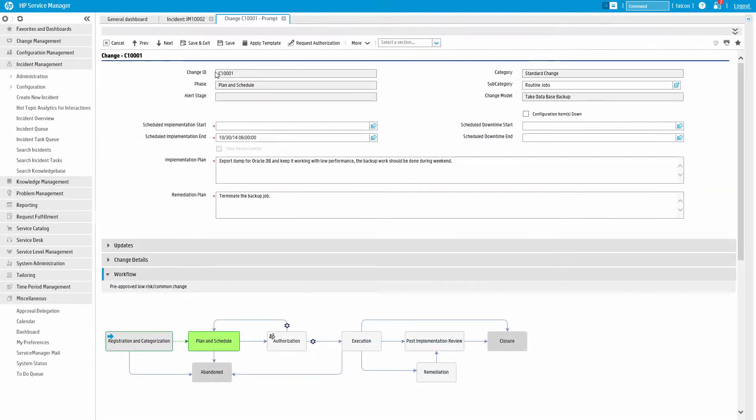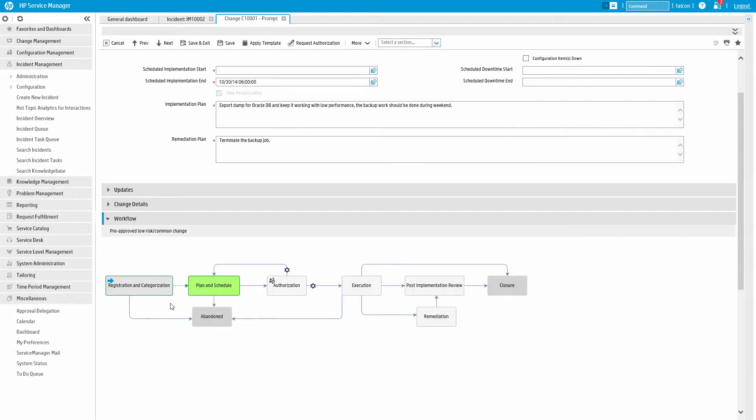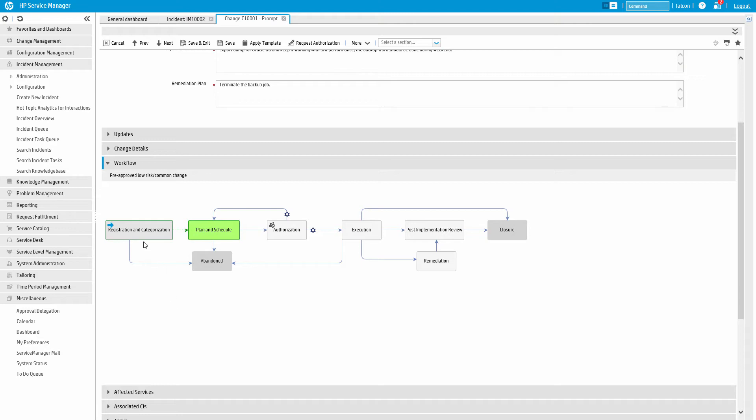You can also see that on every ticket in the system, whether it's an incident, change, or knowledge article, the workflow is clearly visible and easy to understand. The workflow engine shows the current phase the record's in and any phases it has been in before. It also shows if any approvals are required.